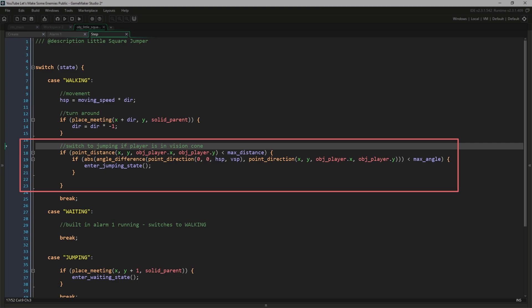Now we have a slightly more complicated line. It is two point_direction functions inside an angle_difference function inside an absolute value function. This is the most compact way to write it, and I wanted to show it this way first as it's how I would probably write it in my own code. But now I'm going to break it down into its different steps.